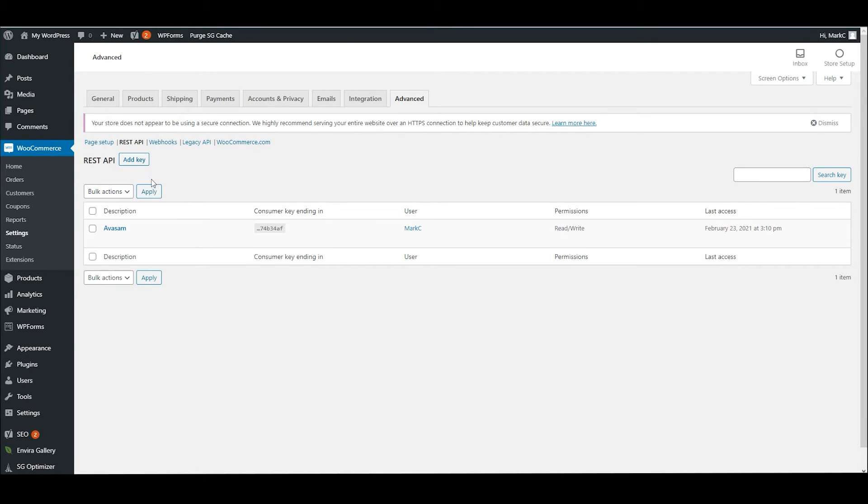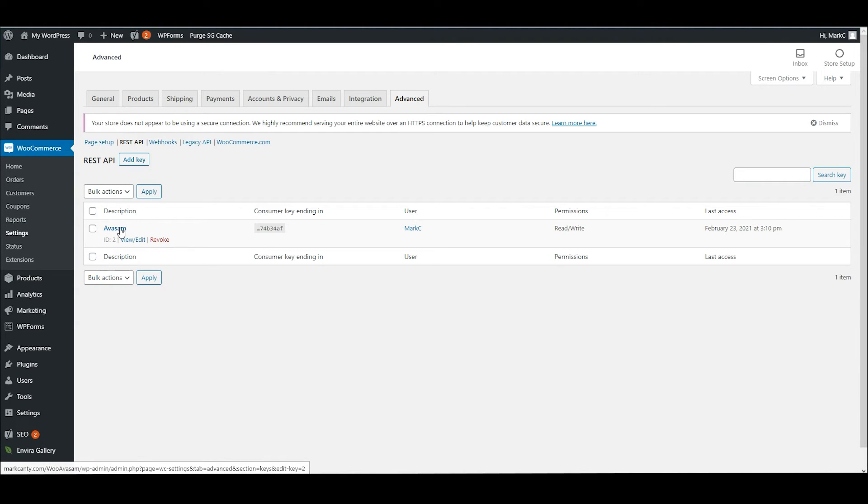Now under REST API, we have an entry for Avisam at the moment, but if we assume that we're creating a new one, we're going to go to Add Key.